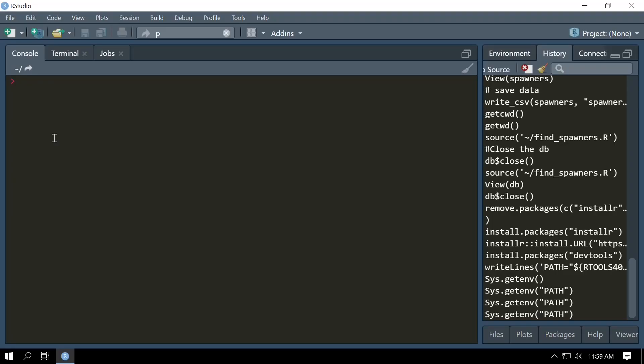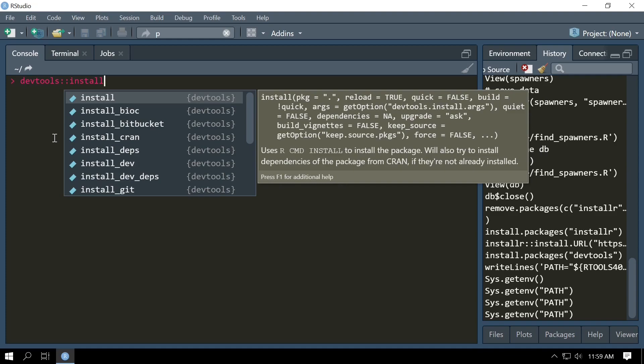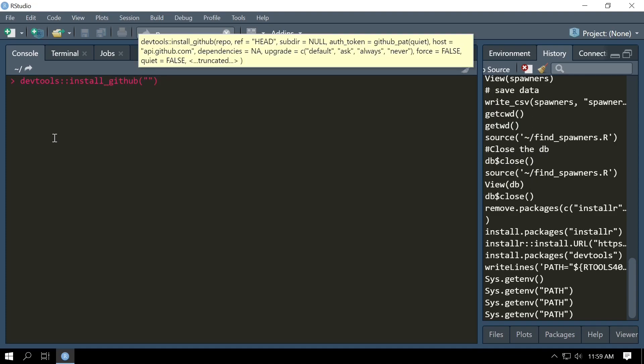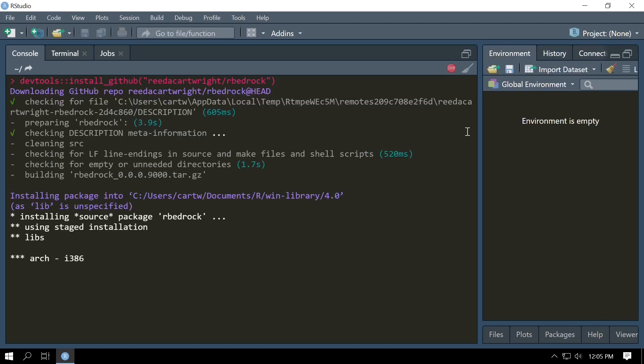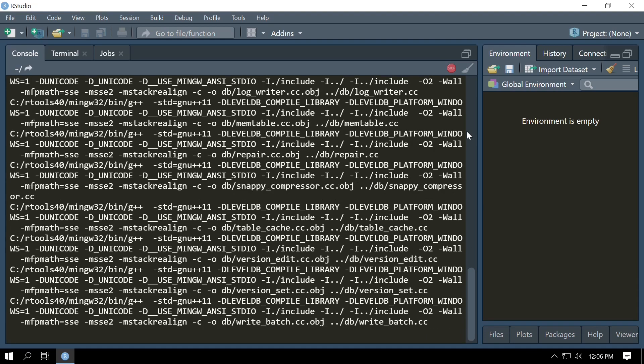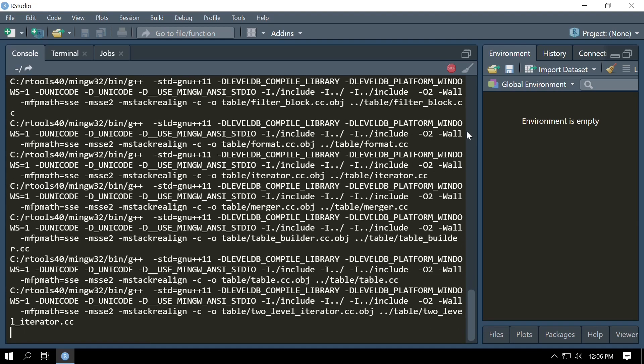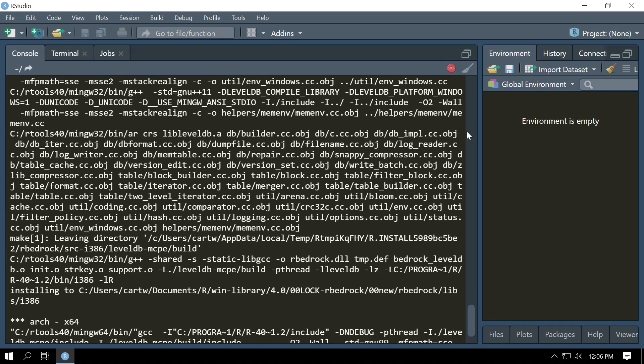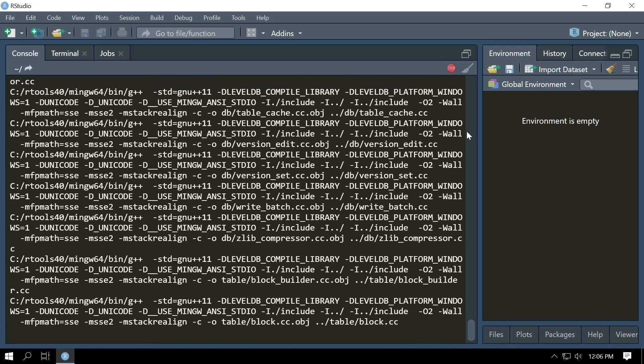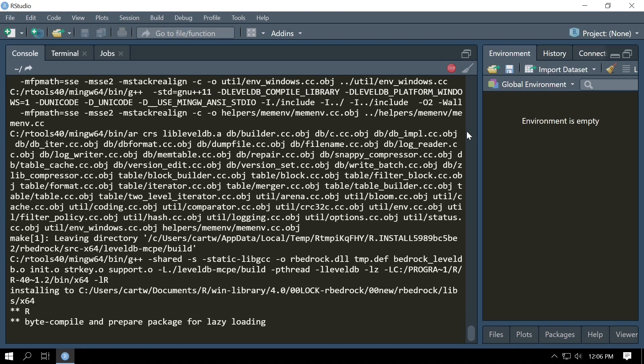Now that we've installed RTools, we've set up RTools and we've installed devtools, we can now install RBedrock. The command to do this is devtools::install_github('reedacartwright/rbedrock'). install_github is going to download the source code for RBedrock from GitHub and that's going to compile it locally using RTools and then it's going to install the package so that you can then load it in R.